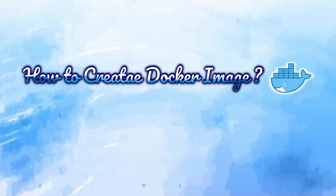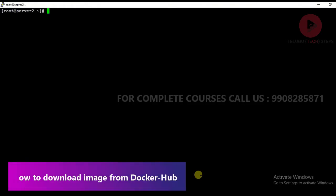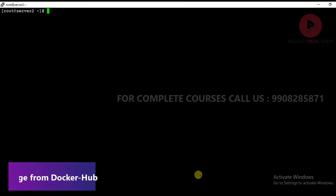Hi friends, hello. In this session, we are going to see how to pull a Docker image from the Docker Hub. Let's get into the session.